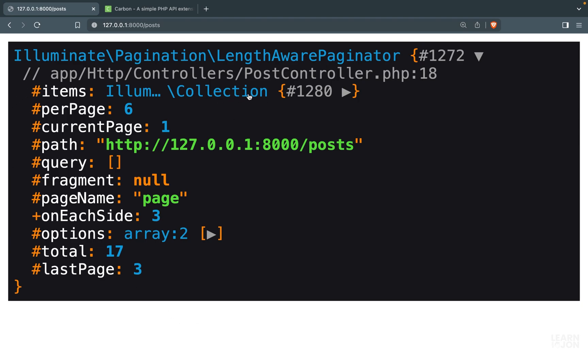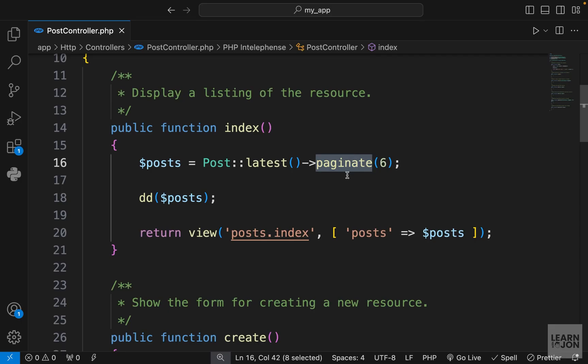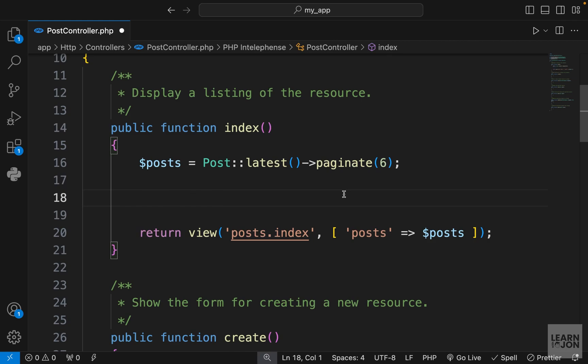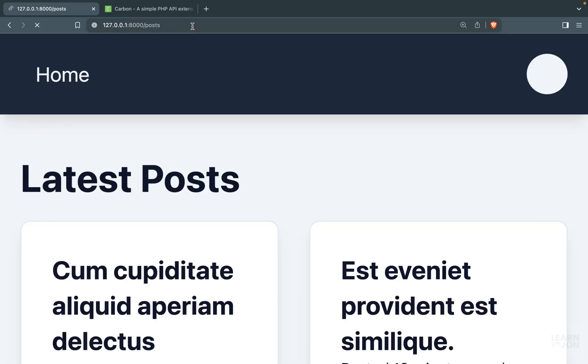Within that we have all these properties like our items. So this is our collection of posts. We have six per page, we have the current page, the path, and all these things that are just done using this function. And again, this is the power of Laravel.